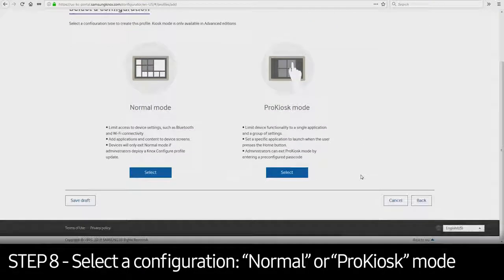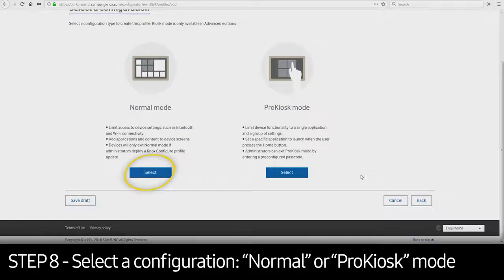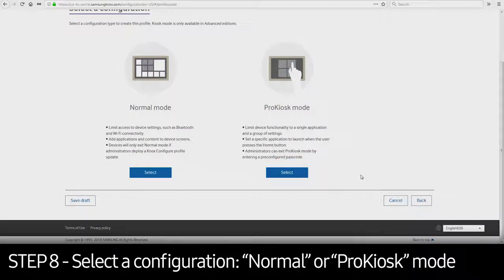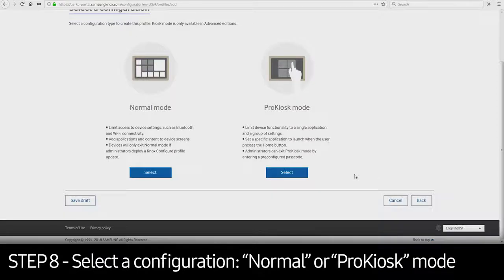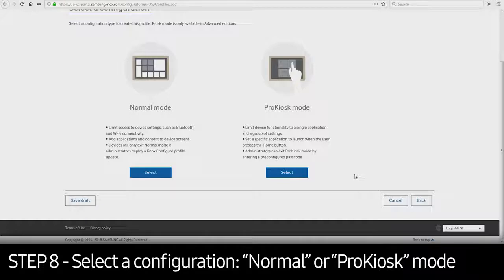Select the configuration, Normal or Pro Kiosk Mode. Normal mode allows the IT admin to customize the interface of the device and add content while leaving the device open. Pro Kiosk Mode limits functionality of the device to a single application and group of settings.